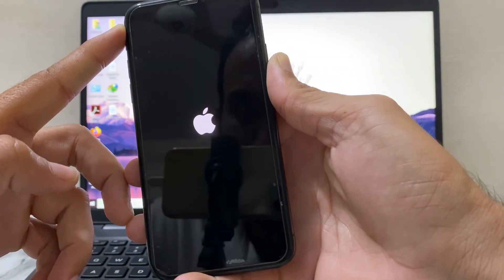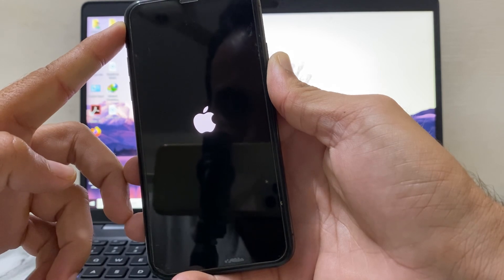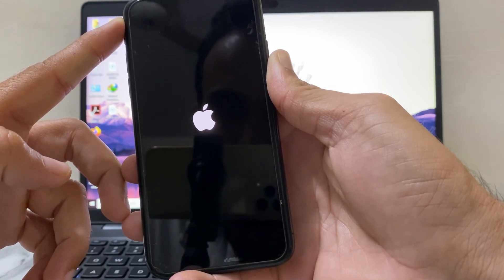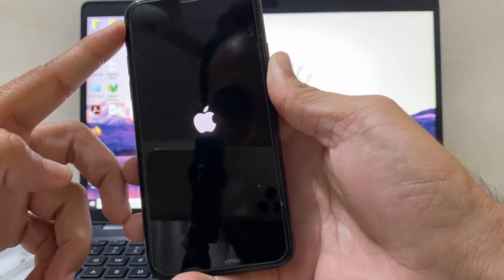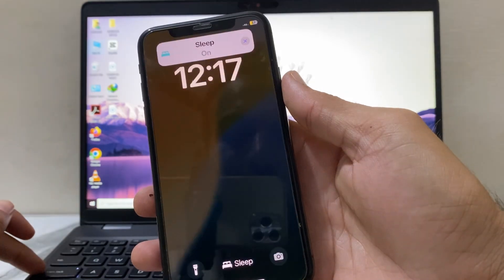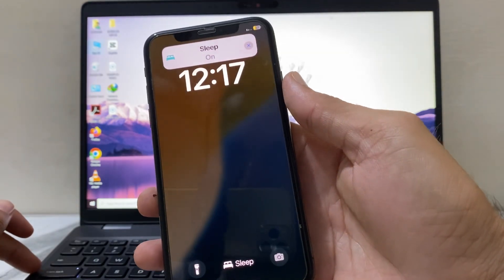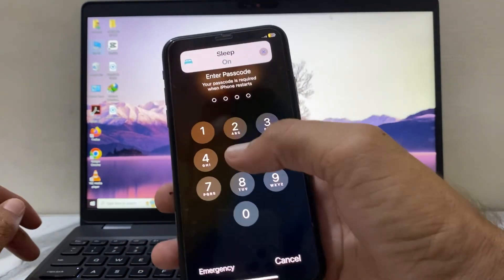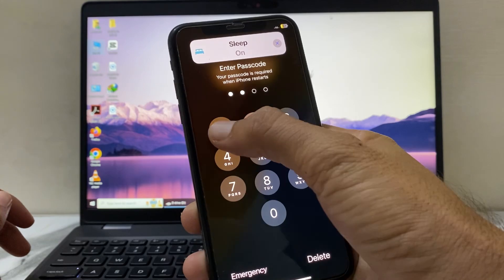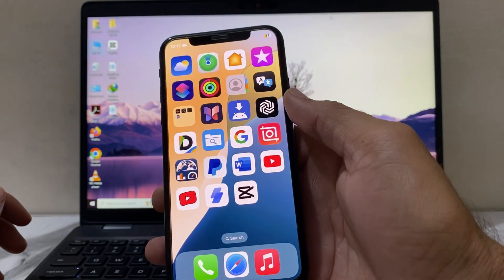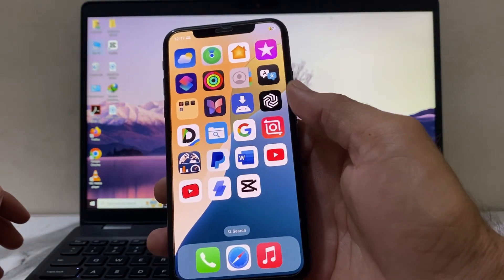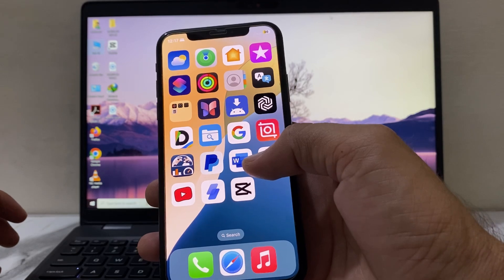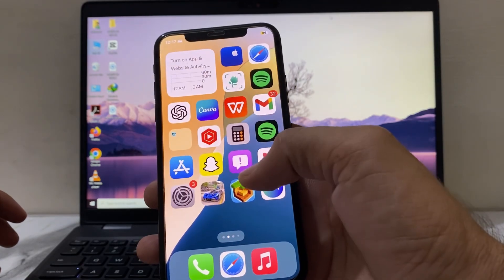After that, release the buttons and let your iPhone device restart. Wait for it to complete, then unlock your iPhone device. You can see that now the problem has been resolved and that problem has been finished from my iPhone device.